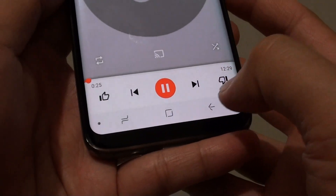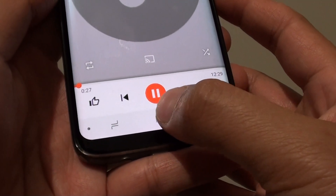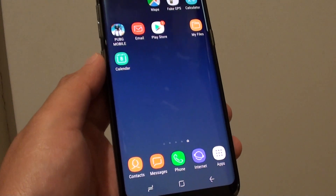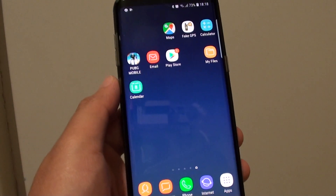And that's it. You can tap on the home key to go back to your home screen. Thank you for watching this video — please subscribe to my channel for more videos.